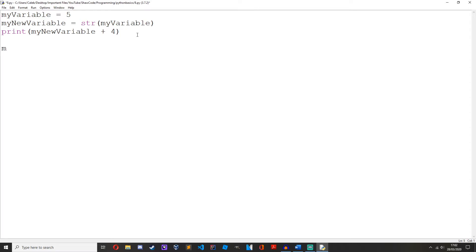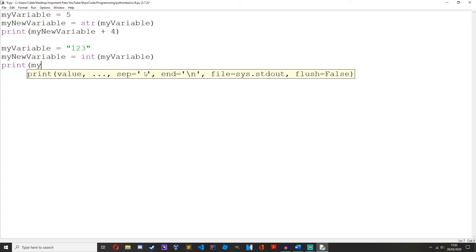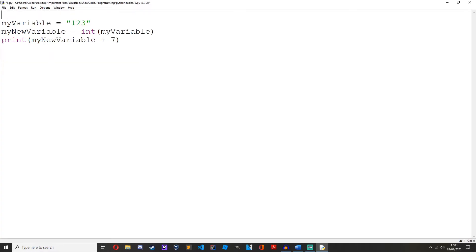So let's look at some other examples. Let's create my_variable equals 123. And to convert that into an integer, we do my_new_variable equals int(my_variable). Then we can print out my_new_variable plus the number 7. We run it and we get 130. You can see that it successfully added together two numbers, which means that my_new_variable has to be an integer.